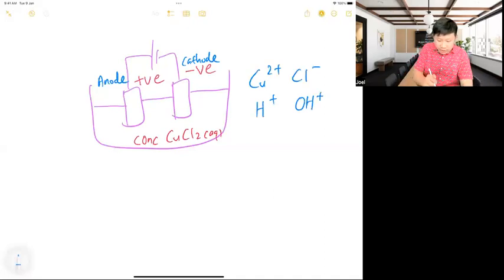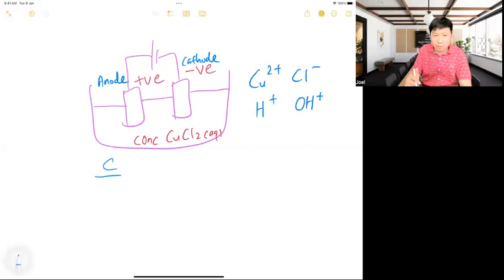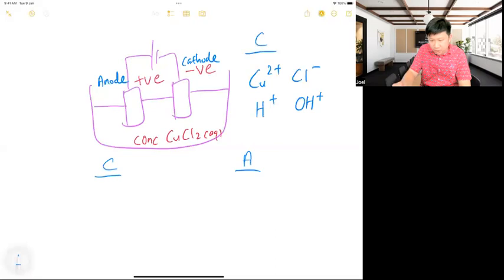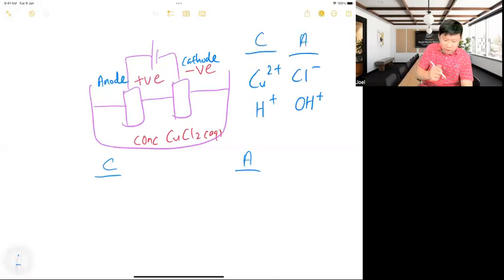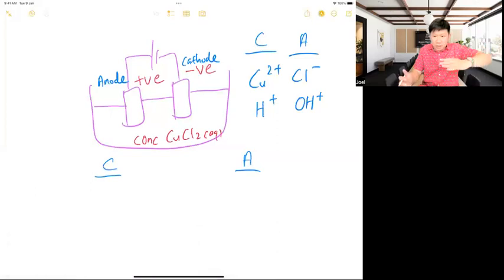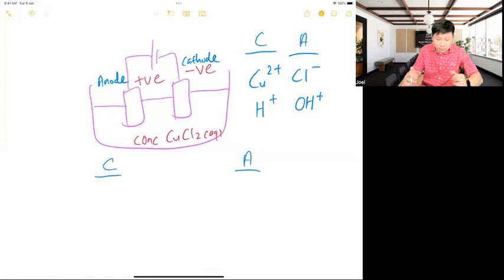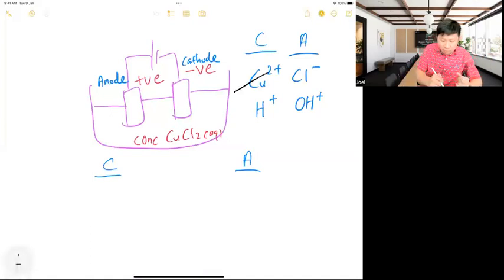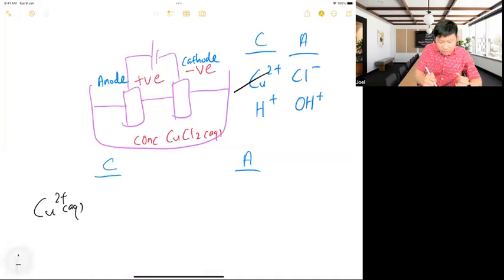At the cathode, who do we preferentially discharge — is it H⁺ or Cu²⁺? Very good, because Cu²⁺ is the more reactive ion. In the metal reactivity series, the lower it is, the more reactive — I will choose that. So hopefully you can write this out very fast.